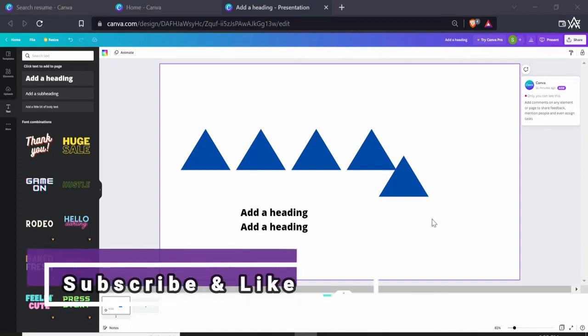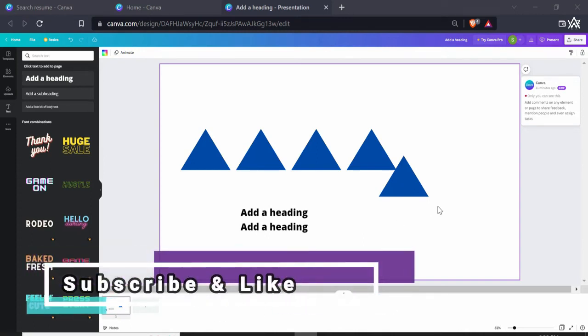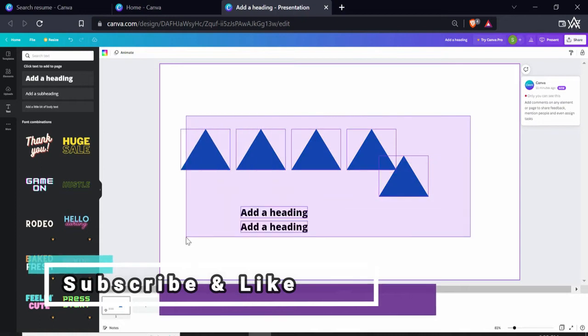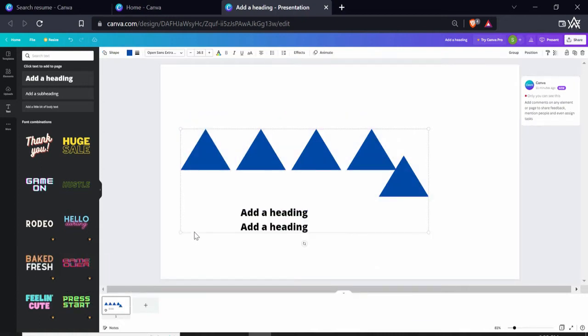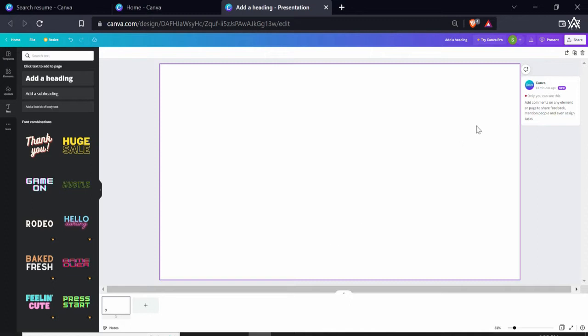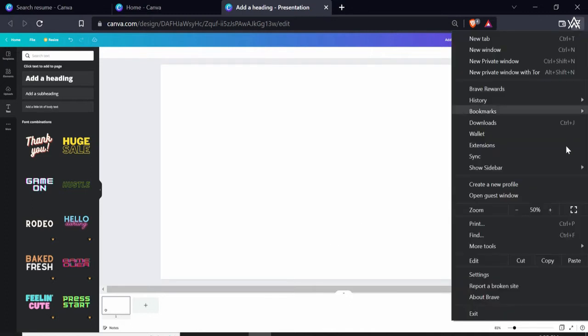Now to quickly get rid of all of these shapes and text, you can simply just drag it over all the shapes and then hit the delete button. Now let me just adjust the size of the page a little bit.